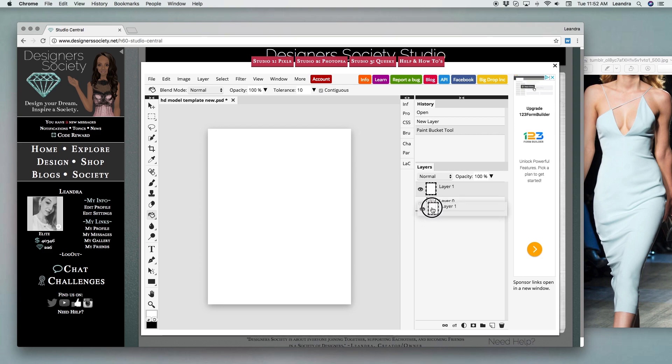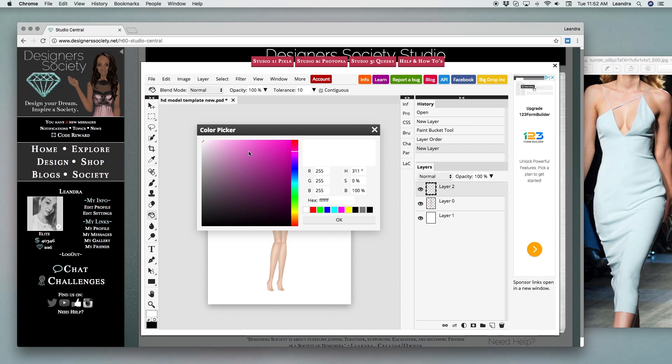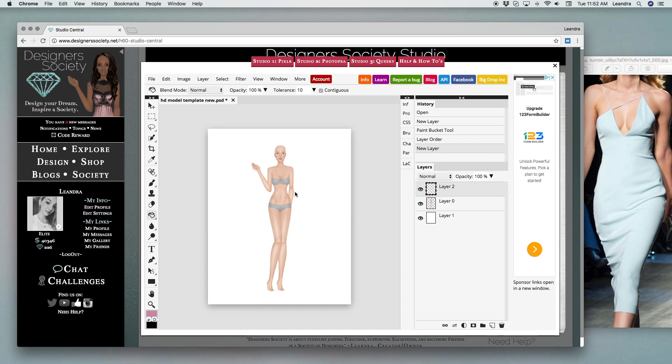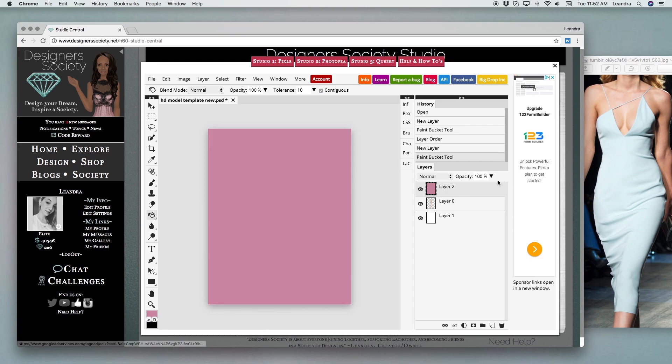Once you move the background layer under your model, you're going to make a new layer, which is going to be your fashion design. Pick whatever color that you want to use for your fashion, and then you're going to use the paint bucket tool on it again.